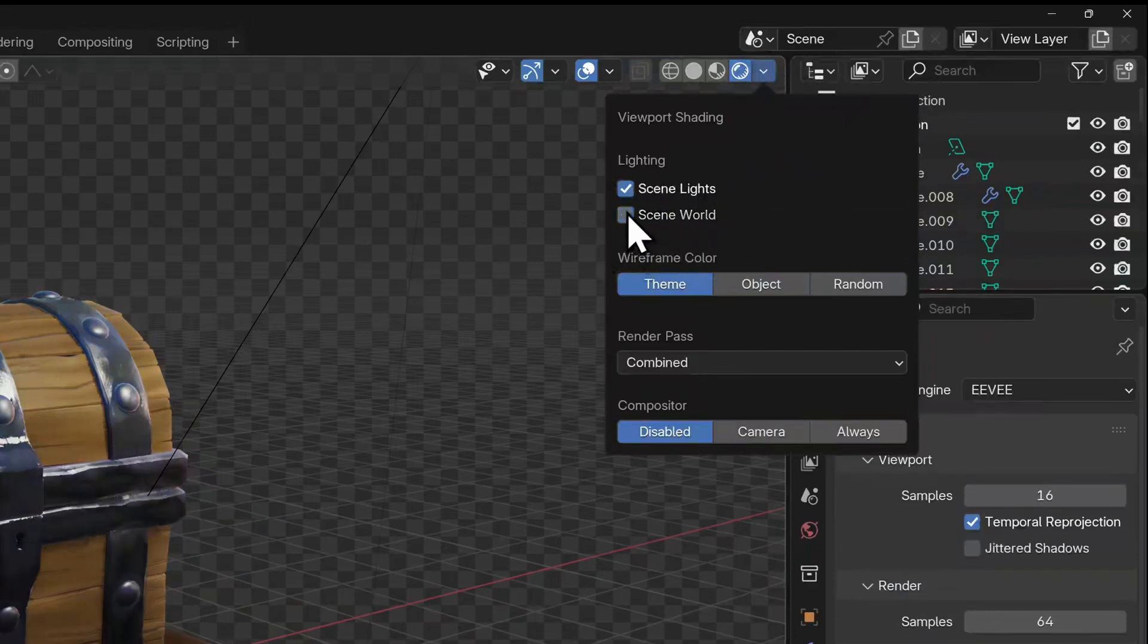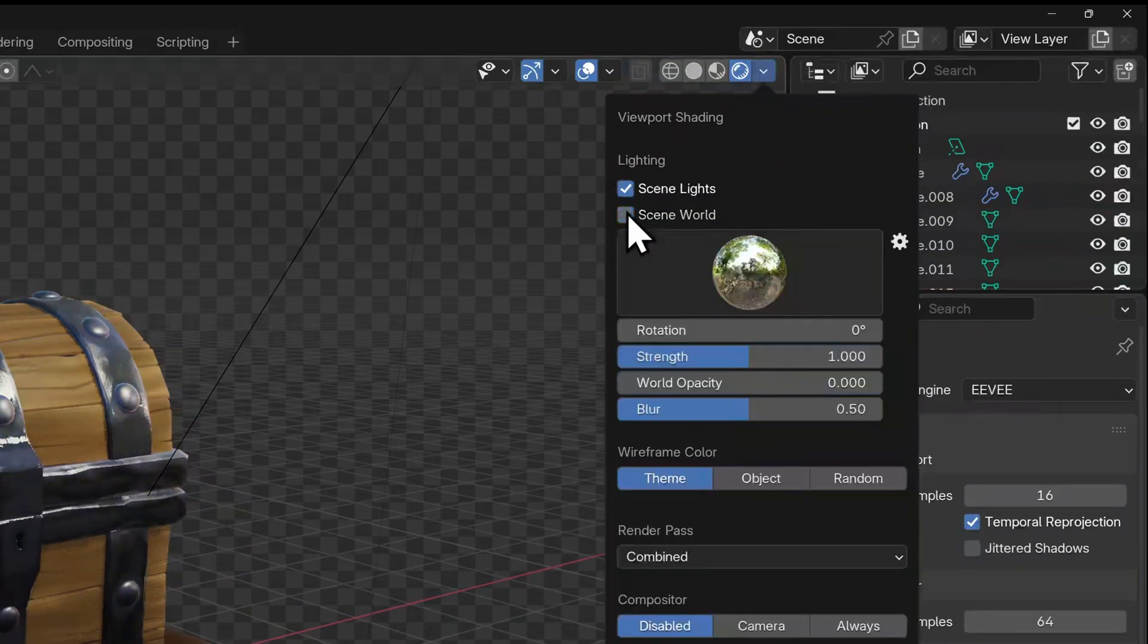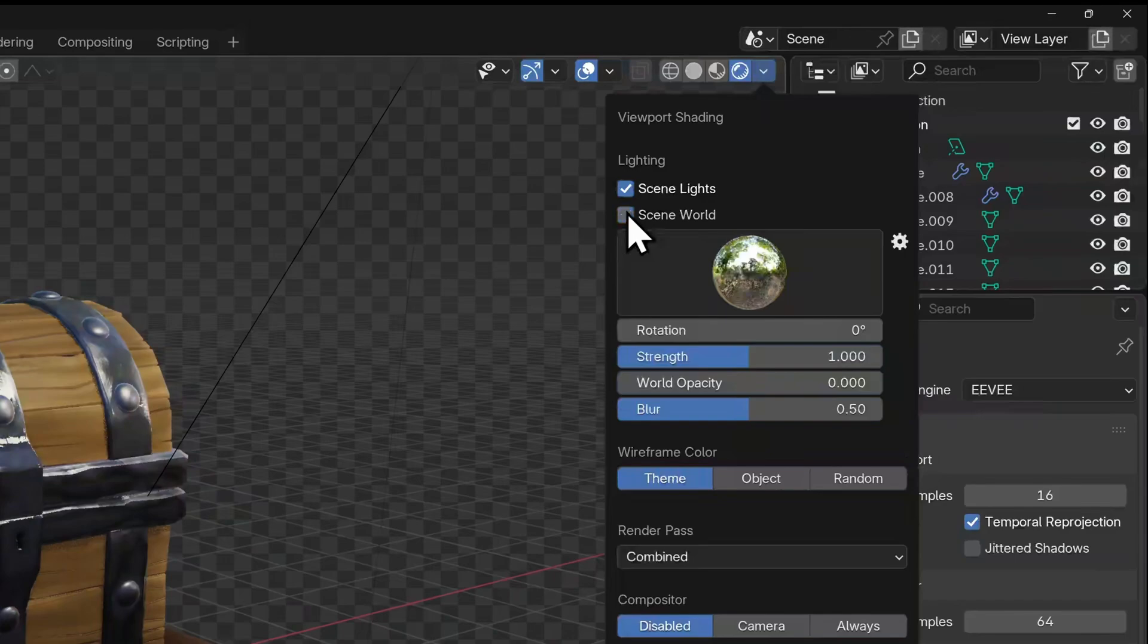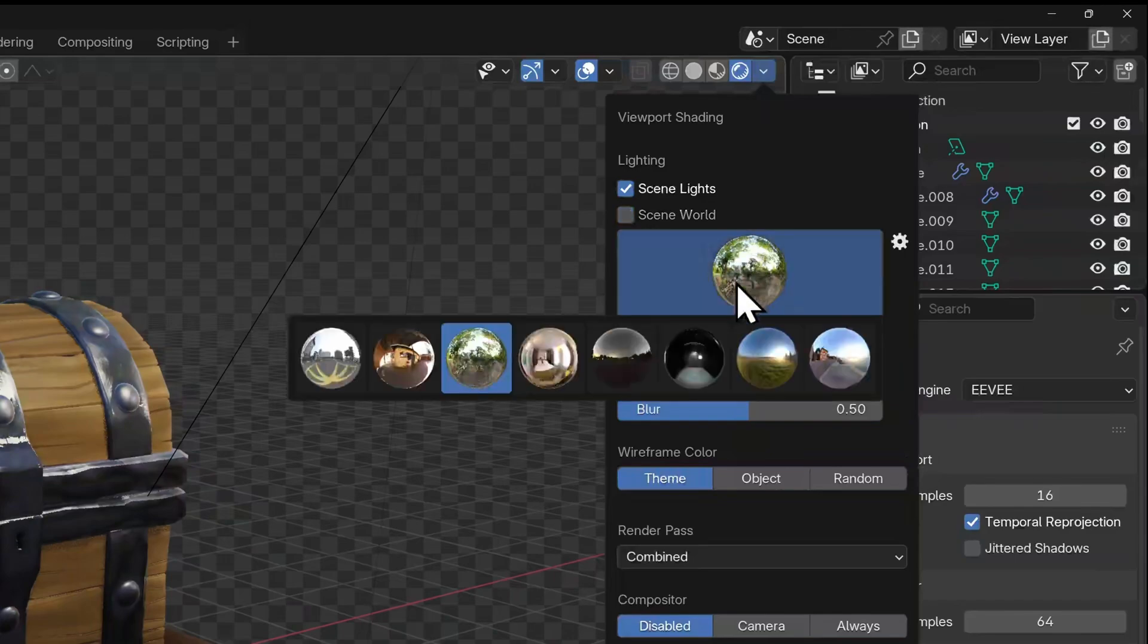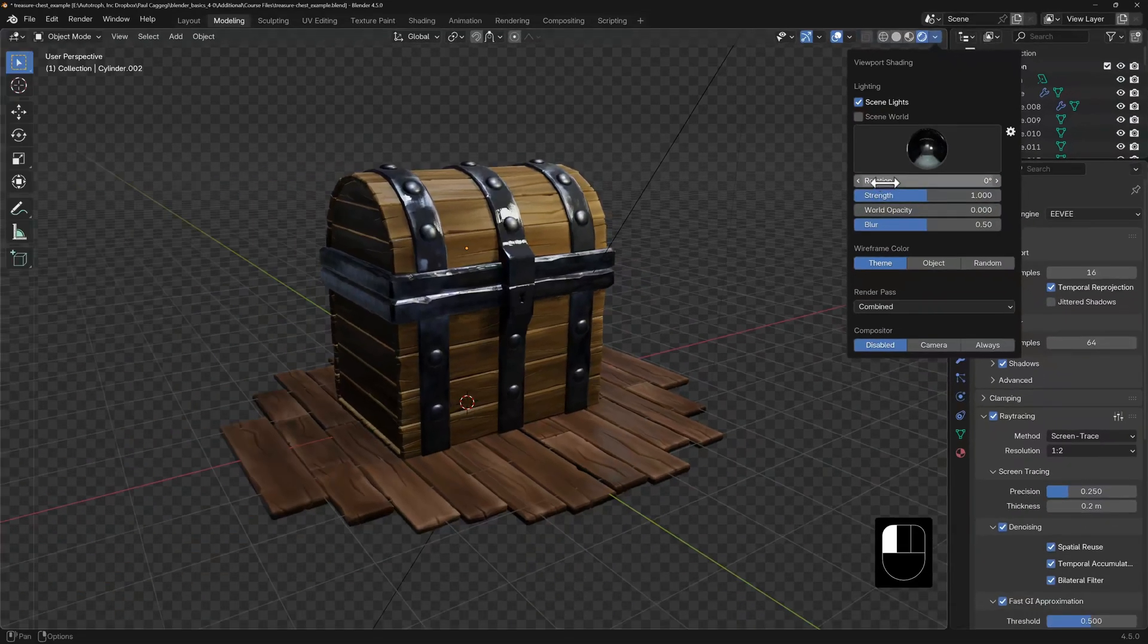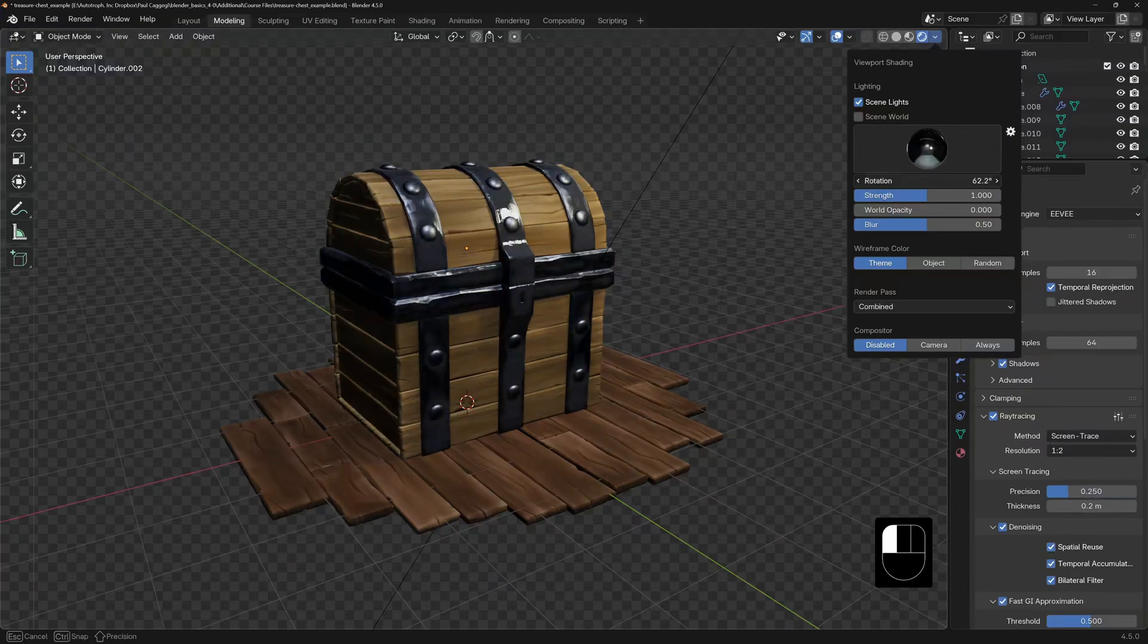Now, if we switch off world setting, this will cancel out any material we might have in our world properties. And instead we get the option to assign a number of preset environmental lighting setups and even rotate them.